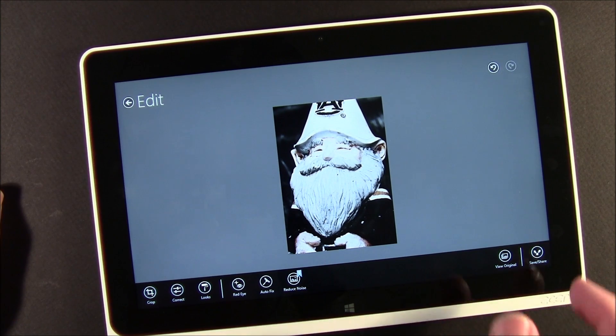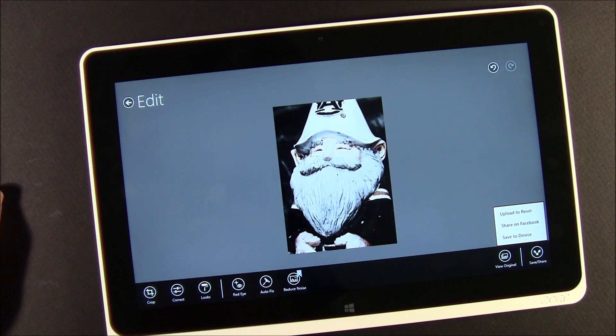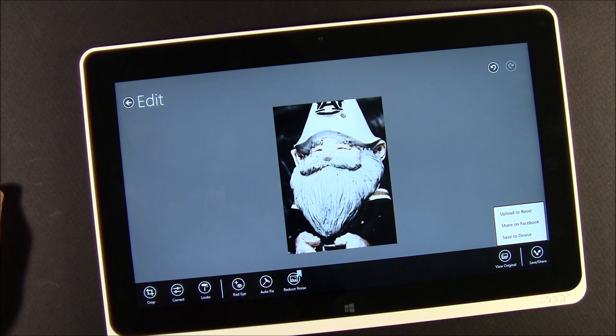When all is said and done, you can save and share — upload it to your Adobe Revel account, share it on Facebook, or save it to the device.